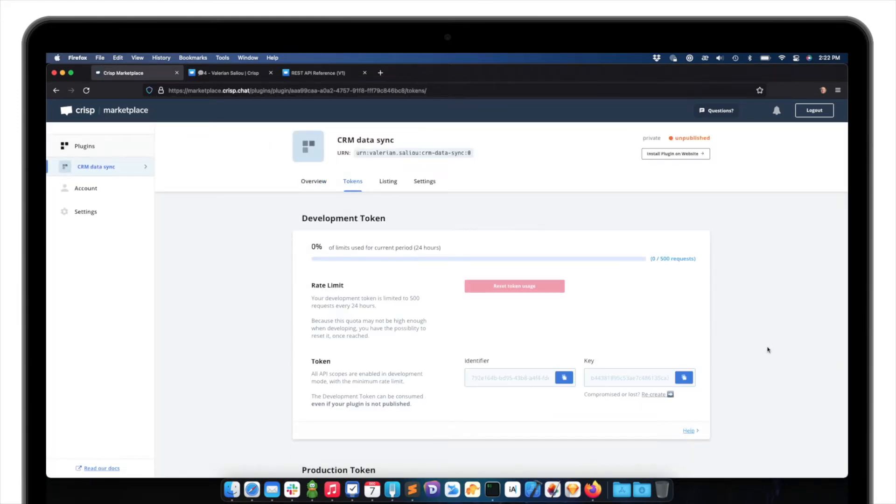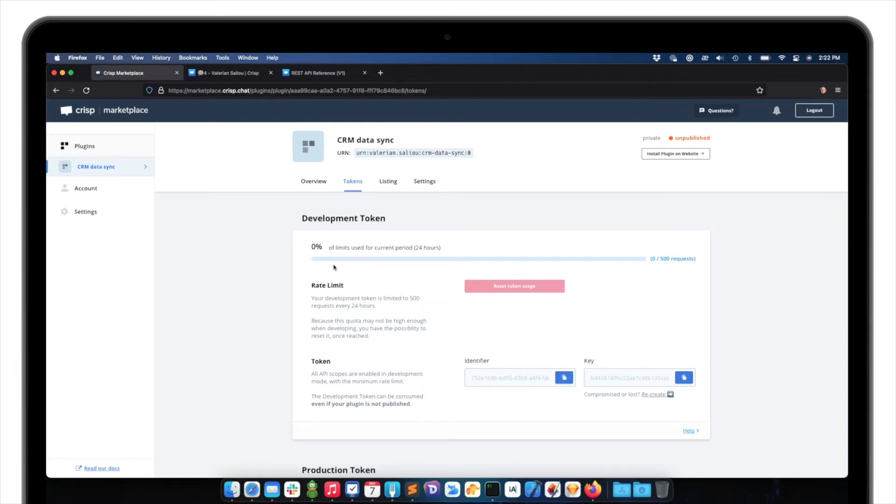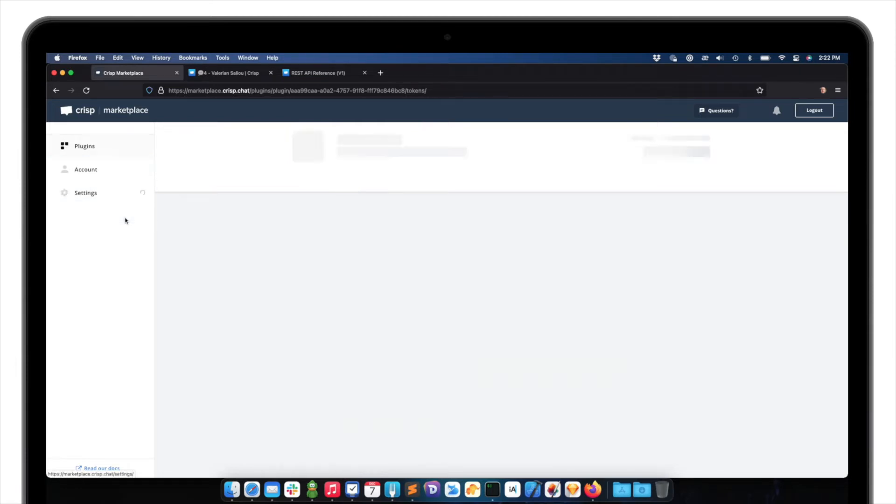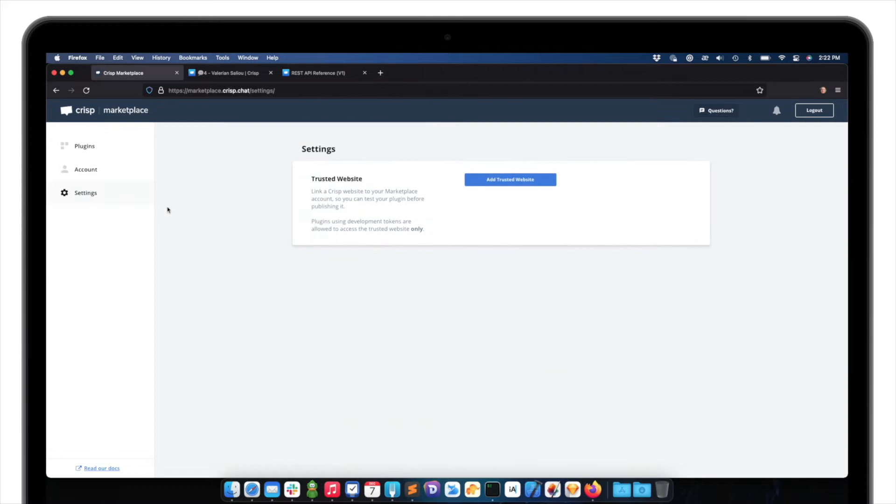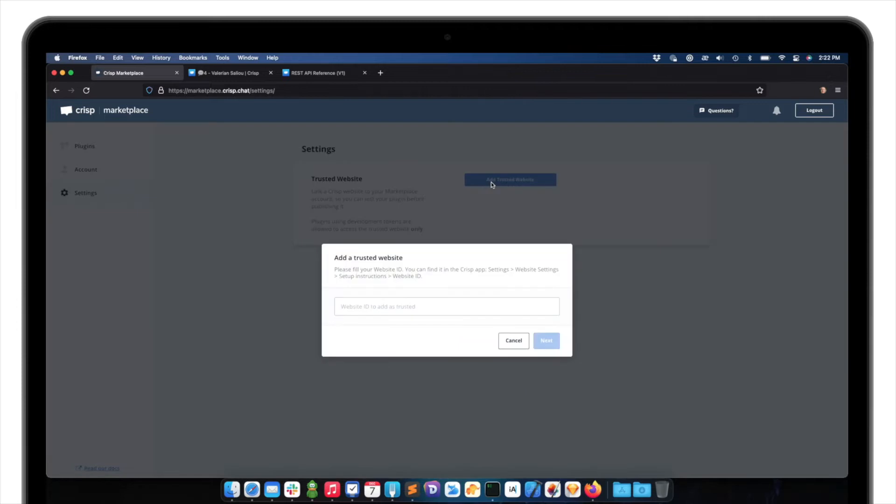Okay, so CRISP Marketplace is providing me with development tokens. So in this case, the development tokens can be used while developing my integration. So I will just go to plugin right now. So to start developing an integration straight away, we can use the development token in our code. Before we can use the development token, we need to add a trusted website. So we need to go to the Marketplace settings and add a trusted website.